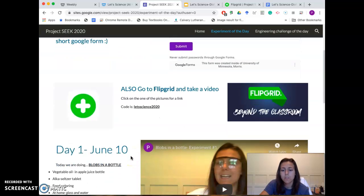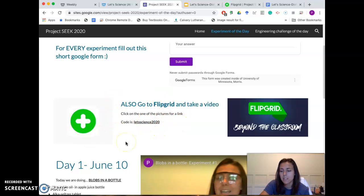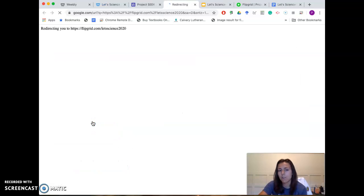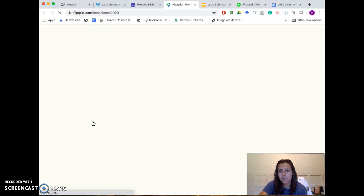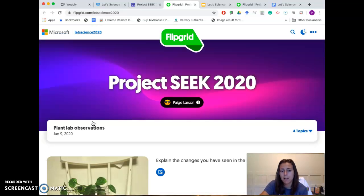While you're watching the experiment happen, I want you to go ahead and take a Flipgrid video. Flipgrid is pretty simple — if you click right there on the green plus, it will bring you to this site here.